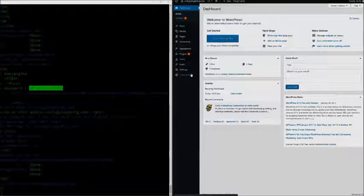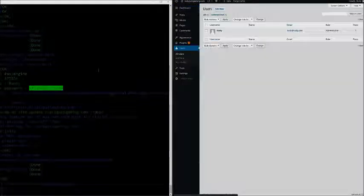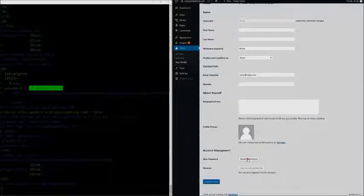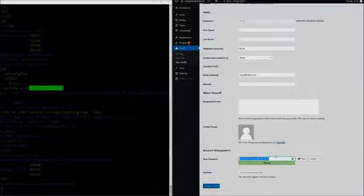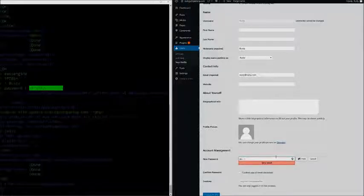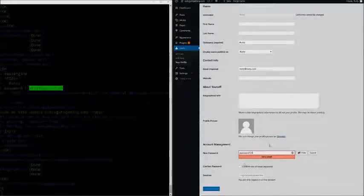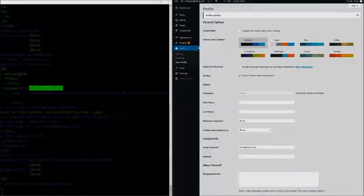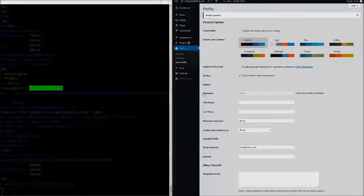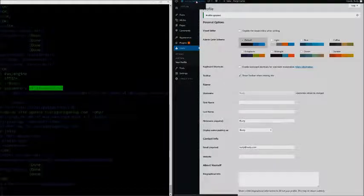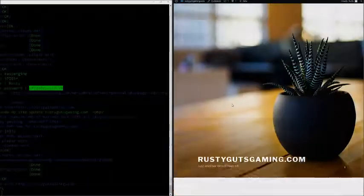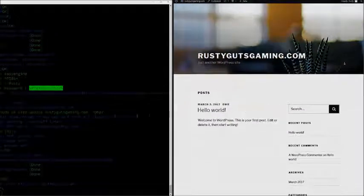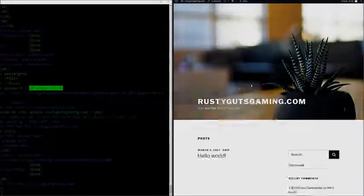One thing we definitely want to do is probably change our password. I don't want to use this long password, so I'm going to go down here, click on generate password, and type out something. We can click confirm the use of weak password and click update profile. Definitely choose something that's strong, but something you can also remember. So there we have it - we have our WordPress site working, we have the base theme installed, and our server is successfully running WordPress.